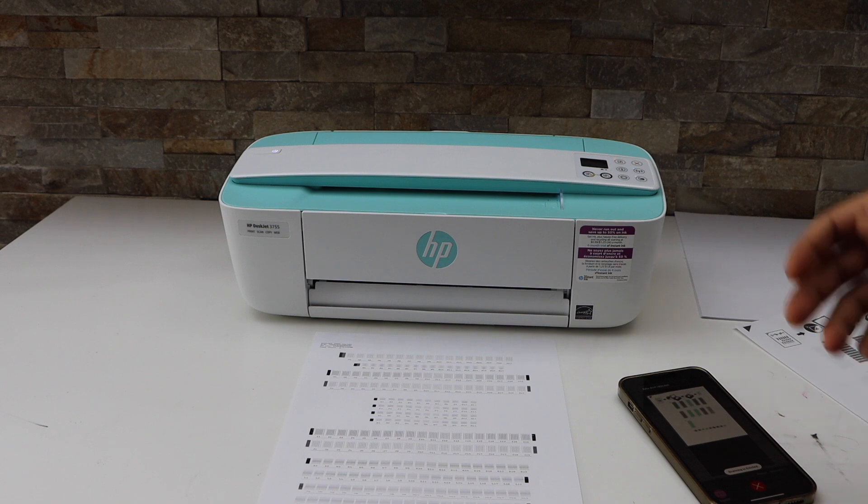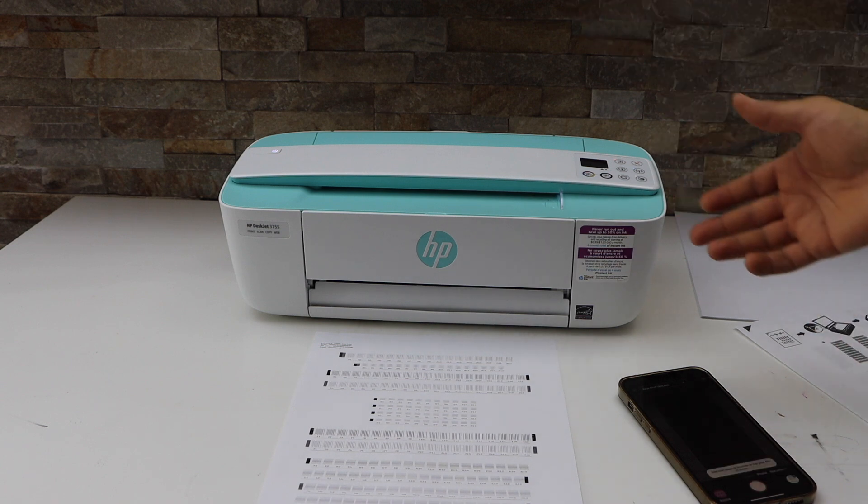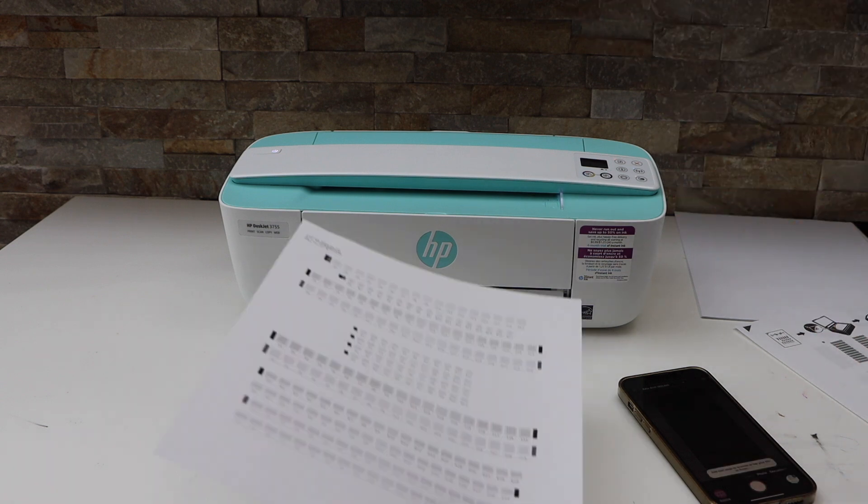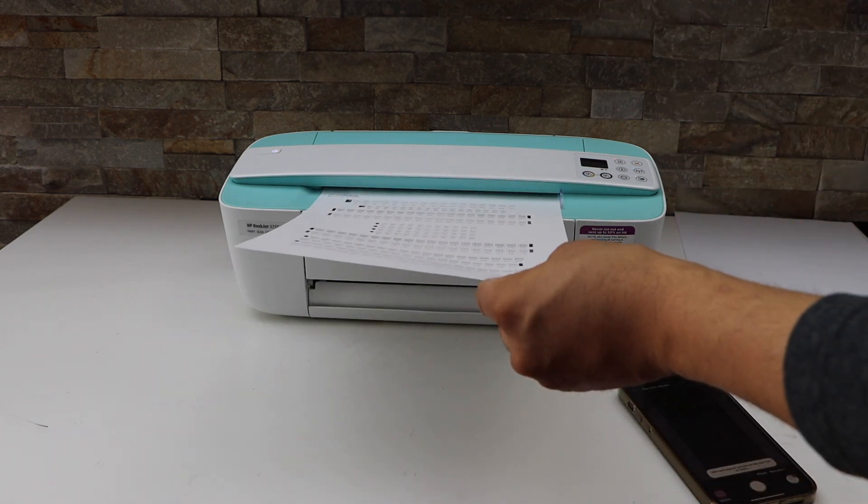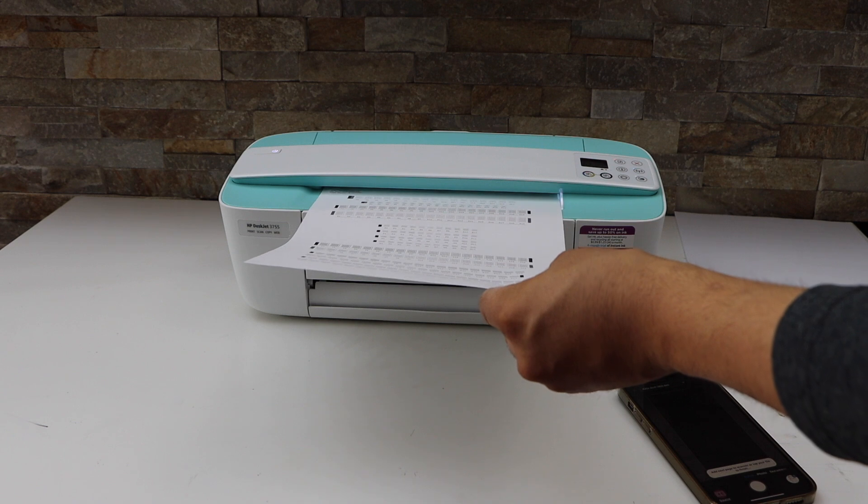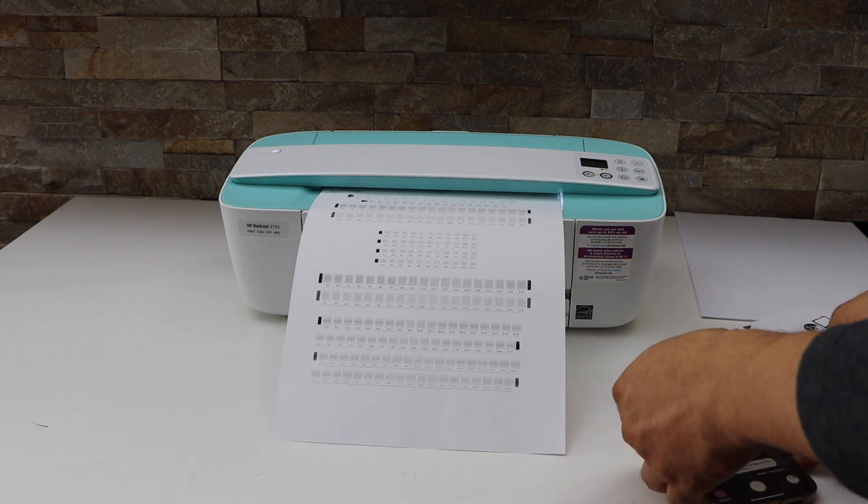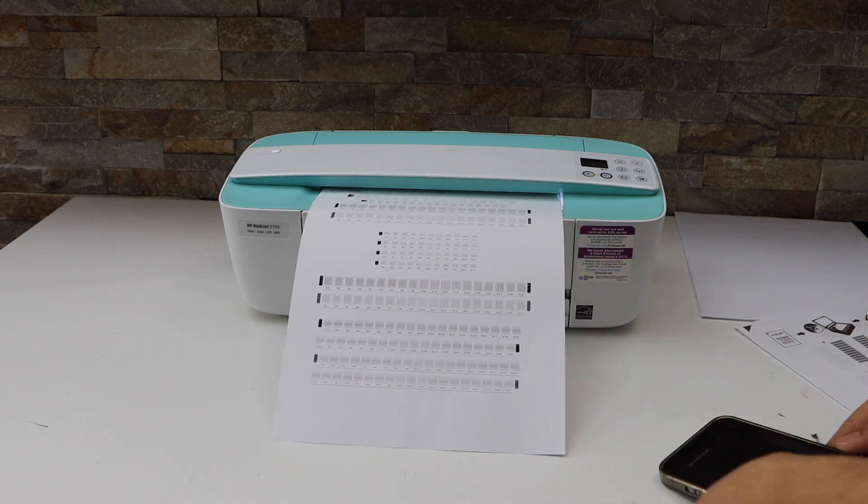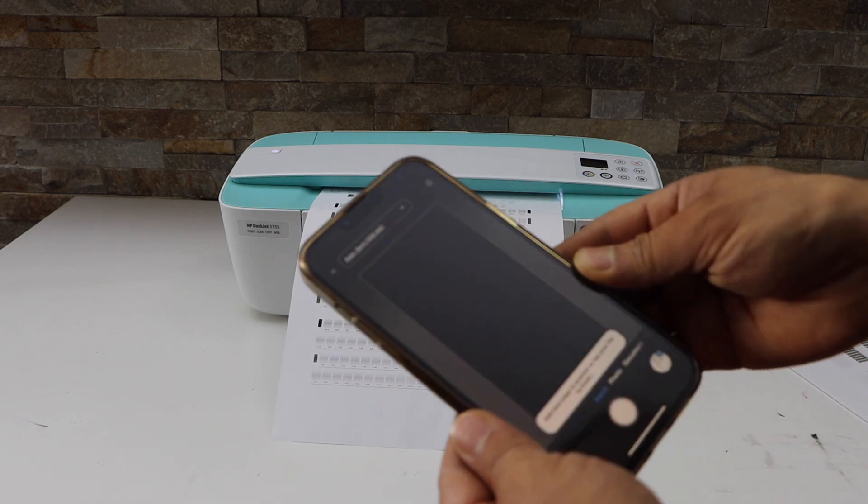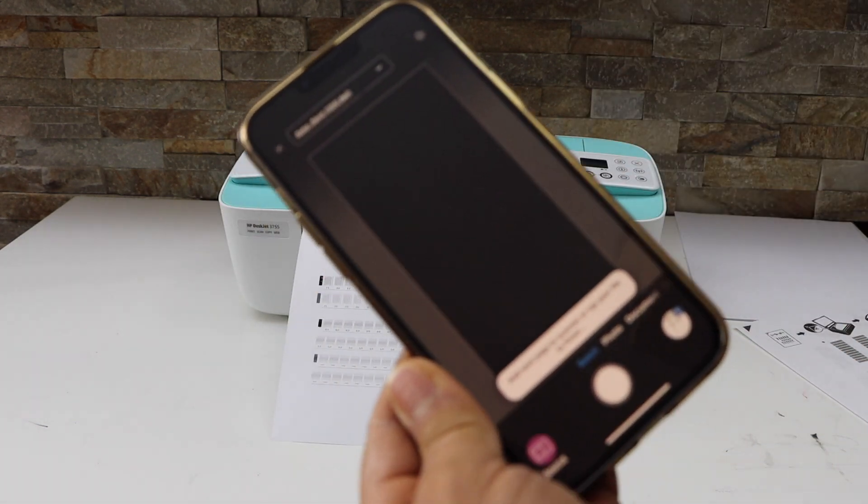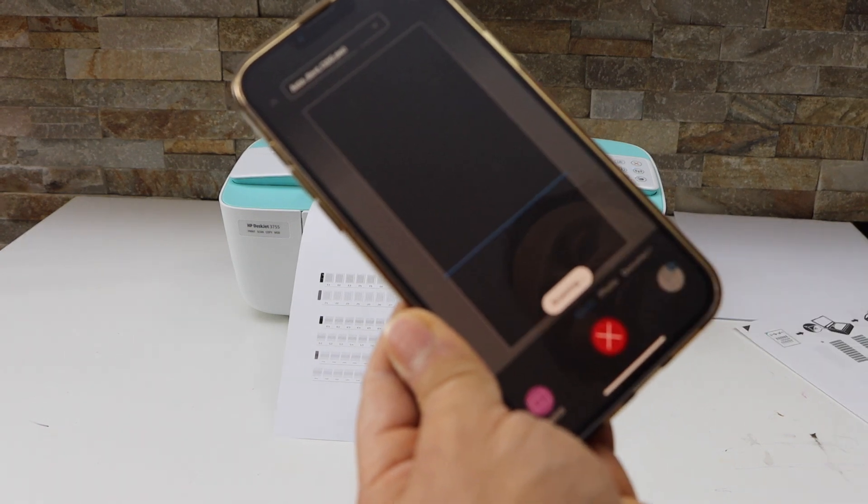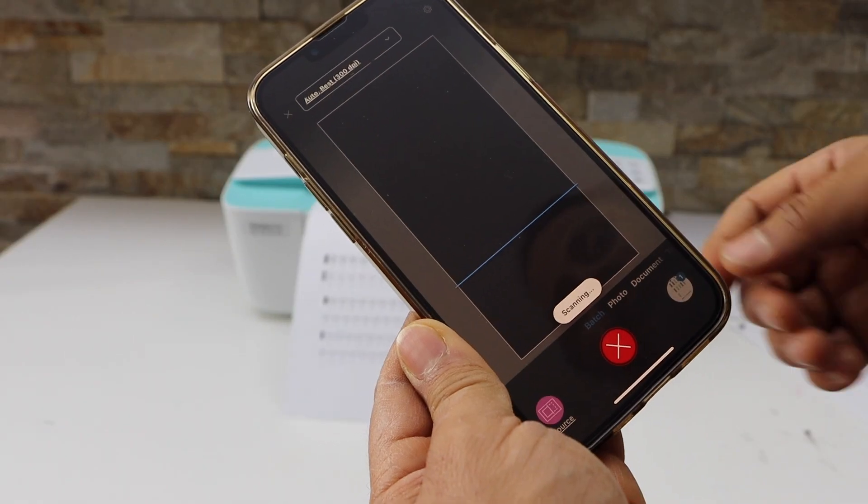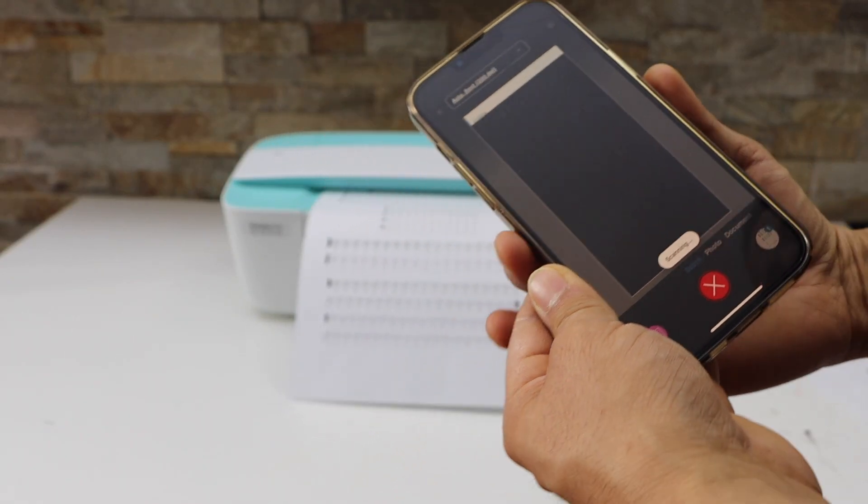That's our first page. Now place the second page. Go to the main screen and click on the scan again. So it's scanning the second page.